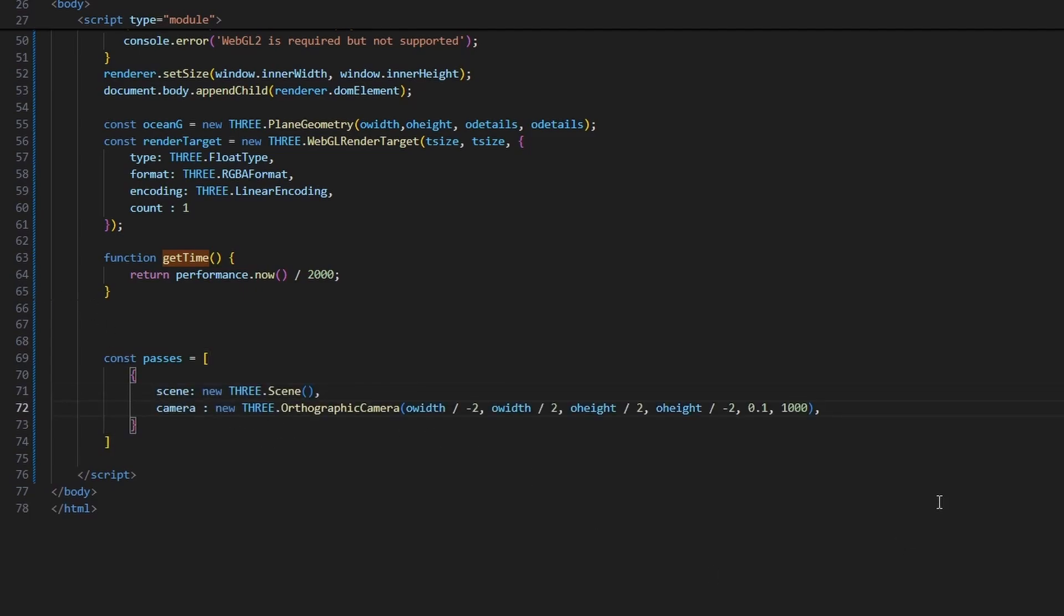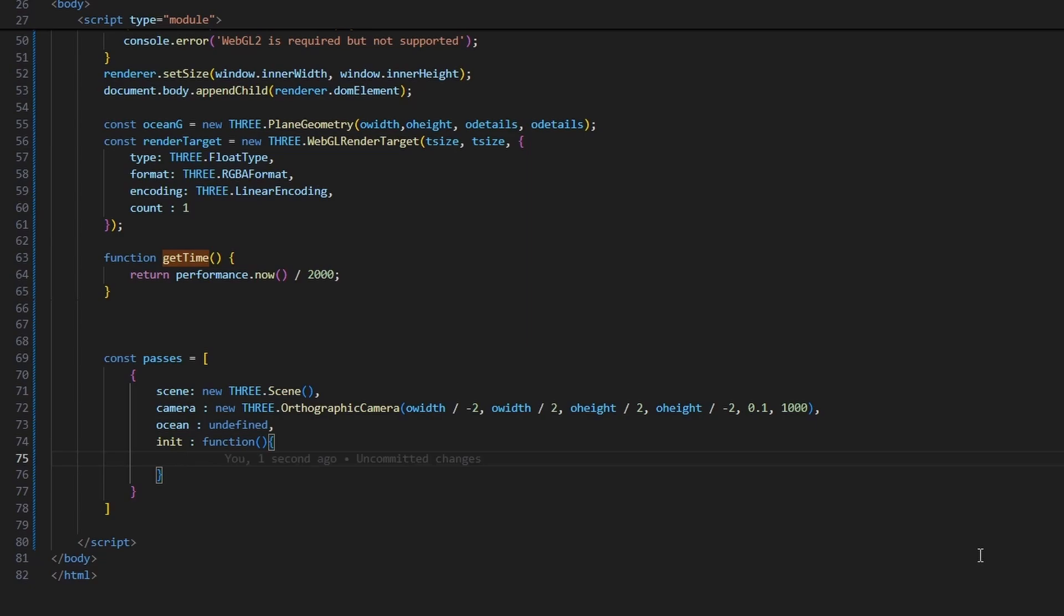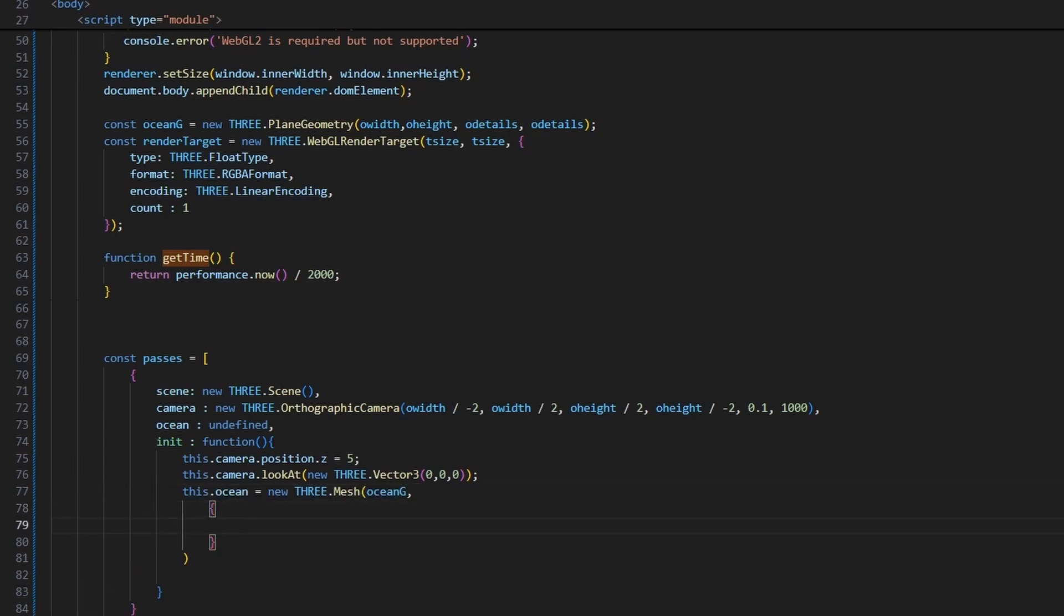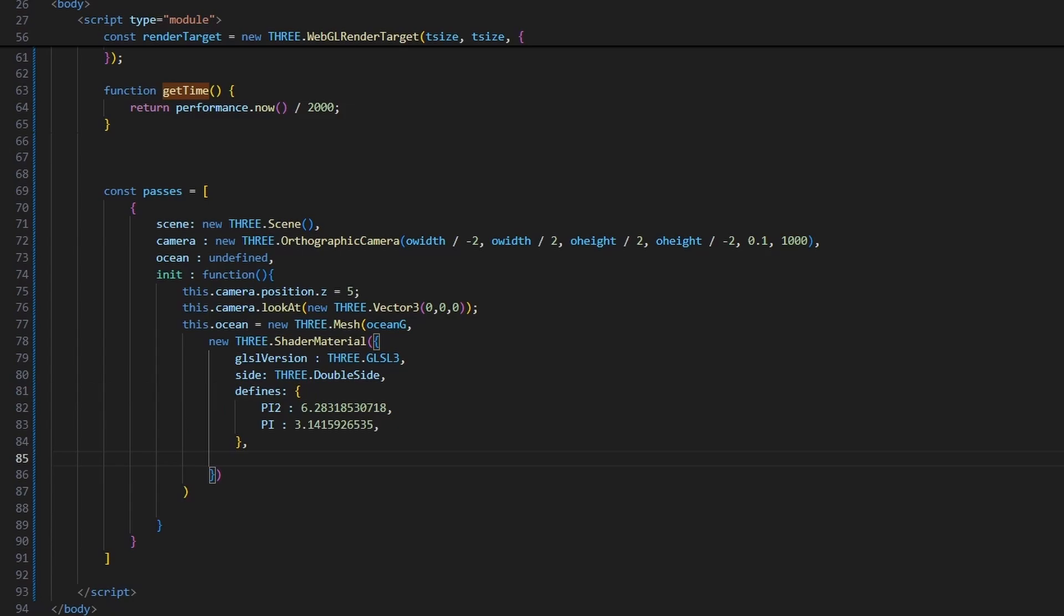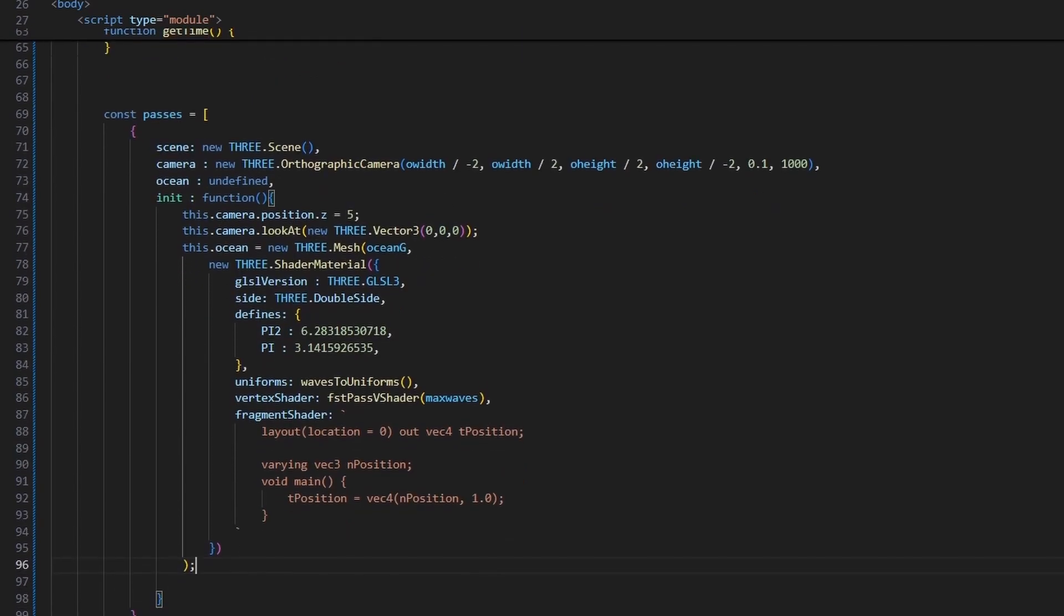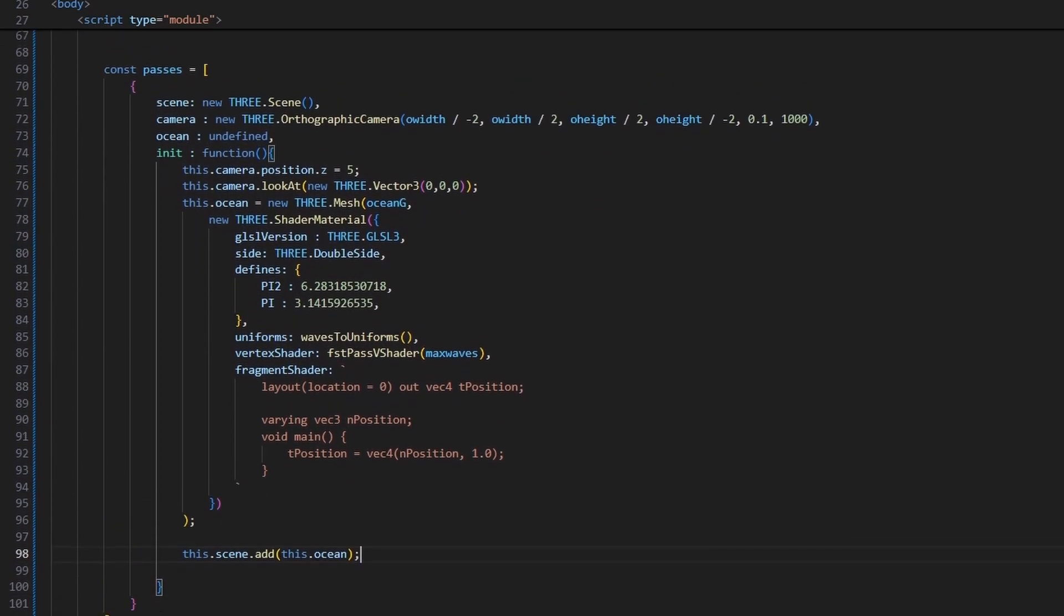Define the scene for our first pass. Define orthographic camera, which will be the same size as the ocean, and orthogonal to the ocean looking at the ocean directly. Put an undefined variable for the ocean mesh. Create an init function which we will use to initialize the scene. Move the camera backwards and let it look at the center of the scene. Create a new mesh using the ocean geometry and the shader material, and assign it to the ocean variable inside the pass. Edit the shader material properties. The uniforms will be gotten from this function which we will define later. The vertex shader code also will be gotten from another function. The code for the fragment shader, it expects a vector 3 from the vertex shader, and it writes it down to the texture at location 0. After initializing the mesh, let's add it to the scene.